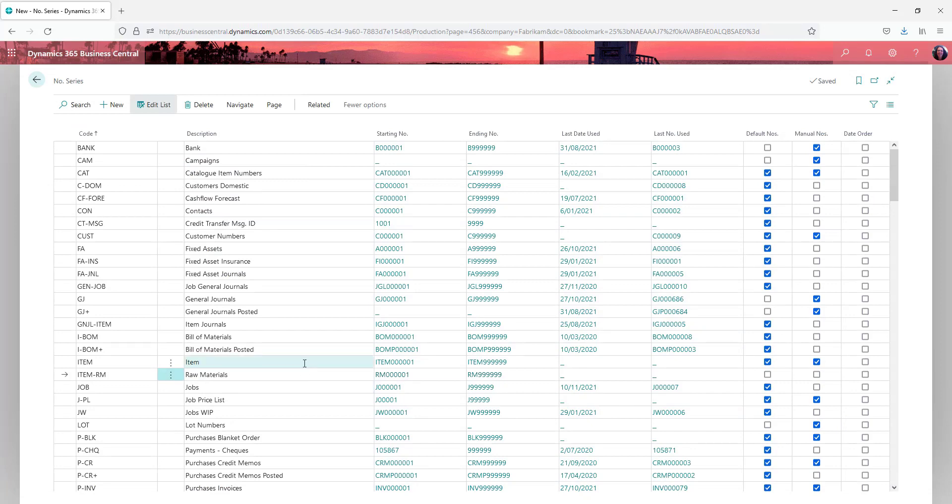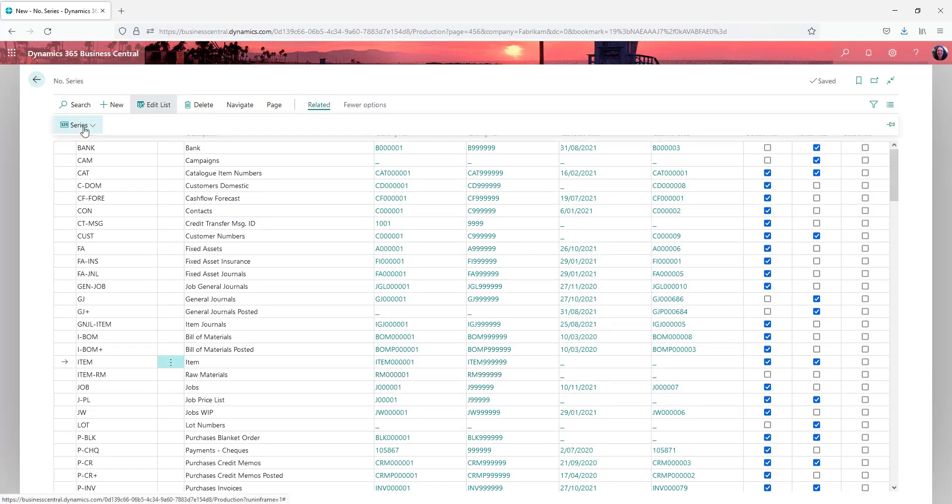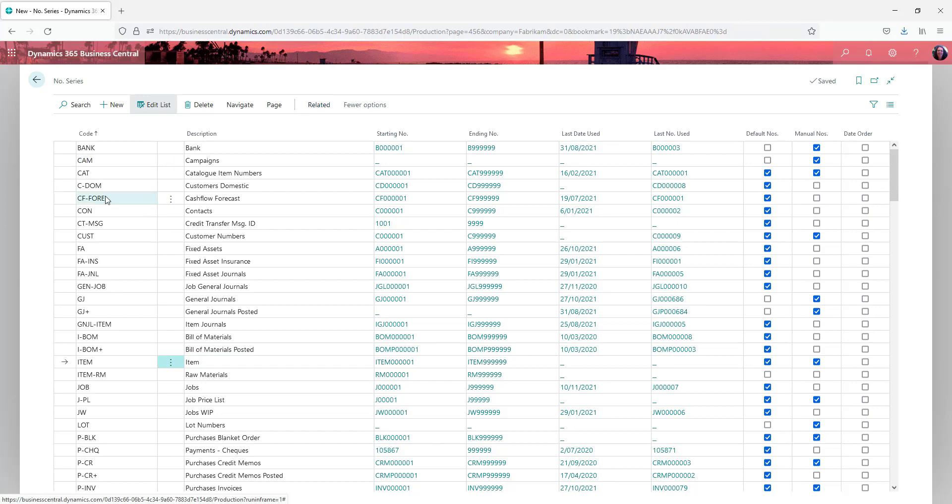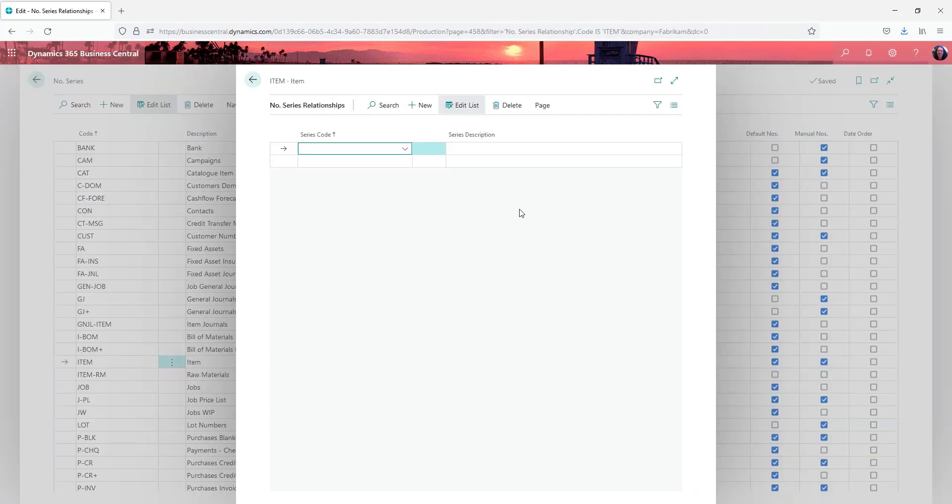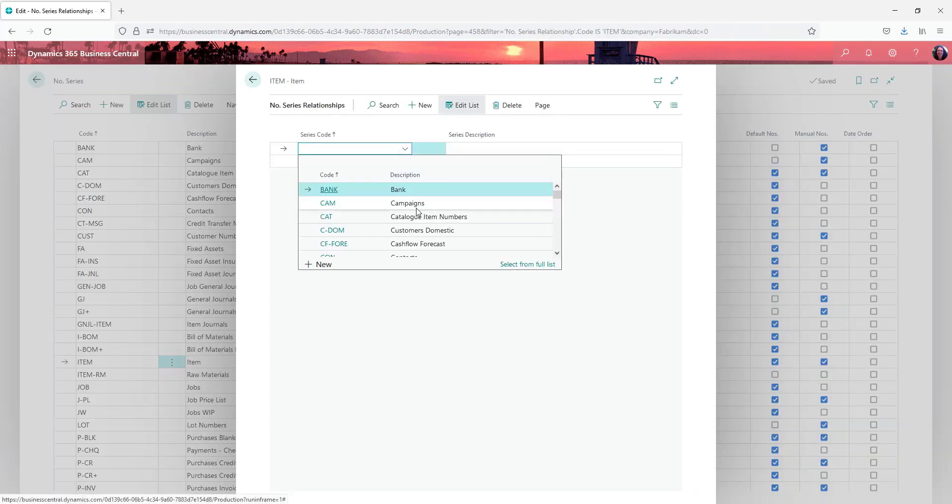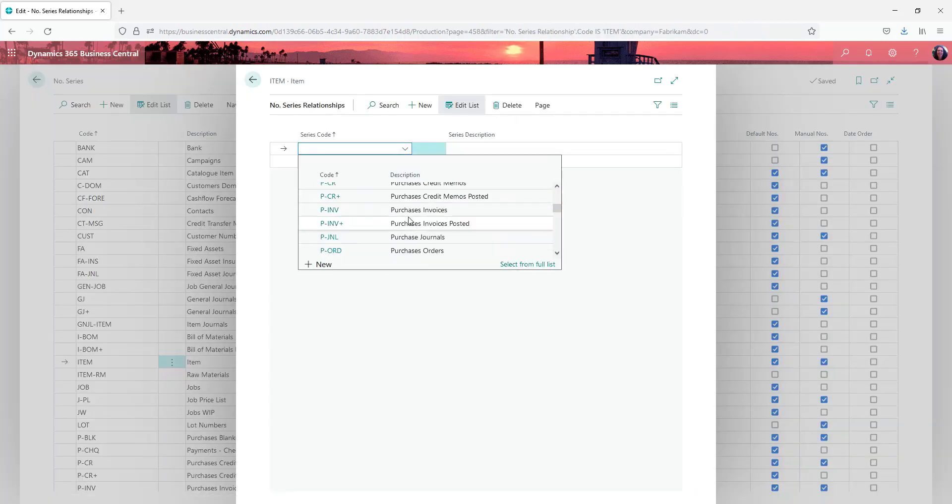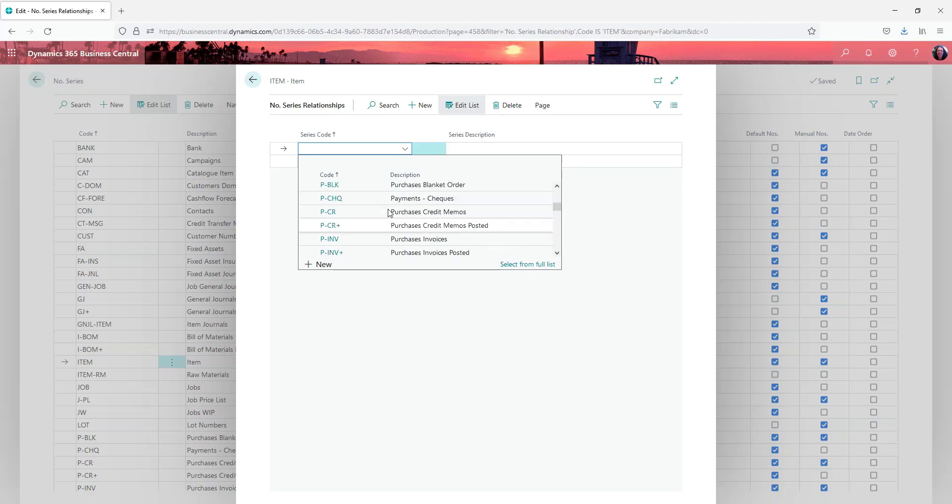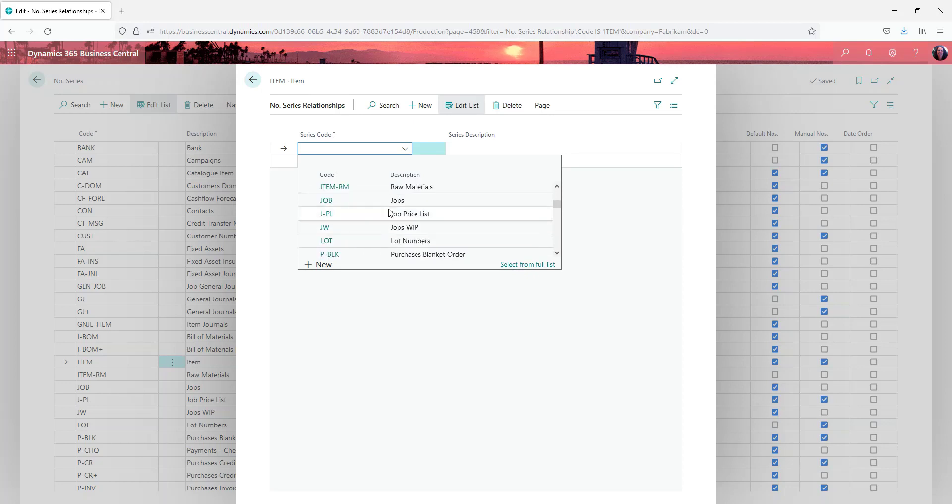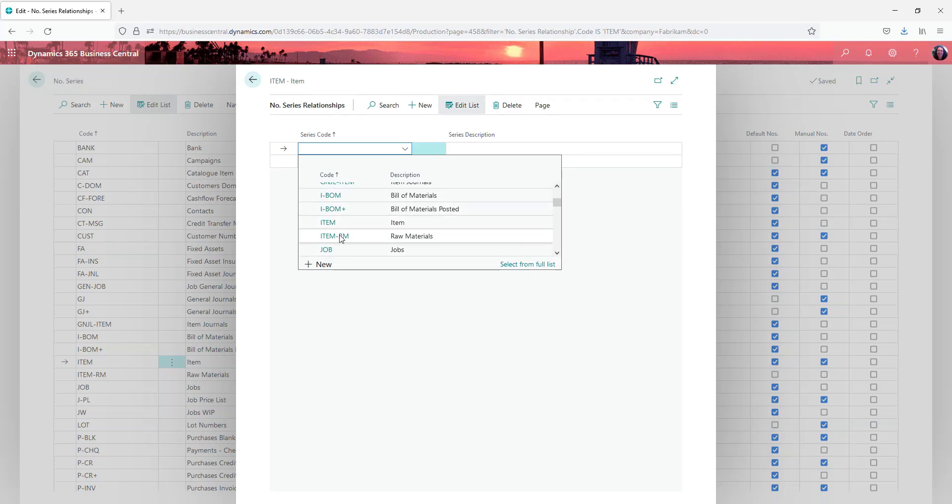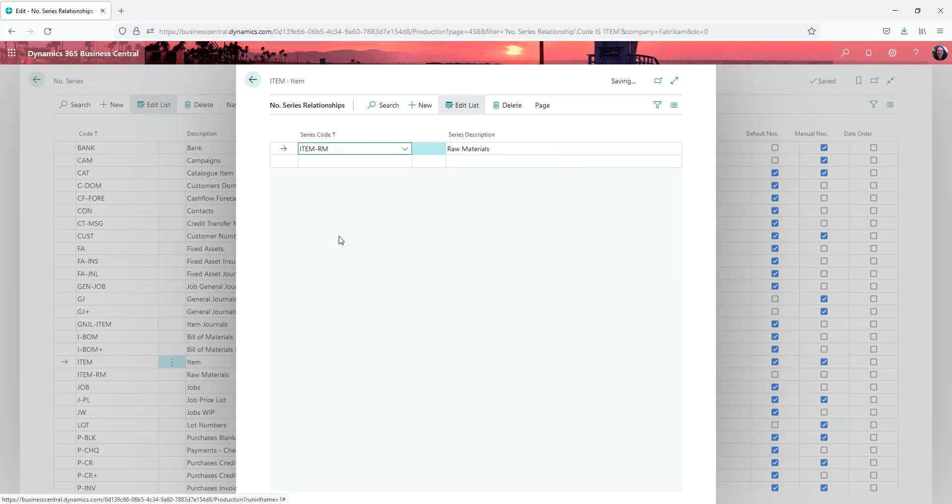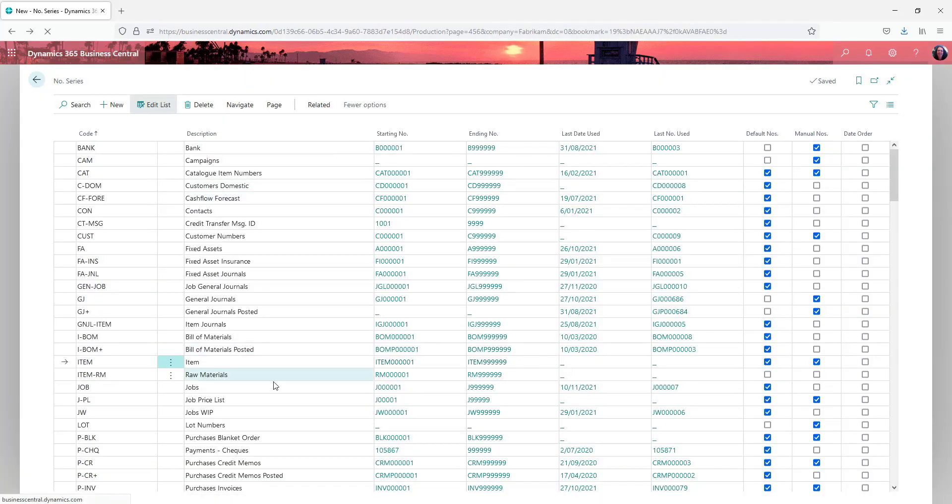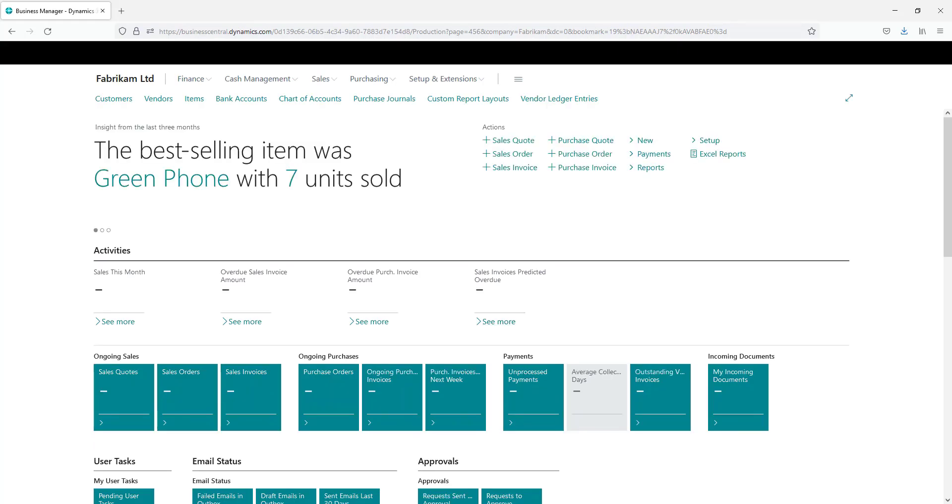So now what you can do is you can come up to the related series and relationships. And you can pick up and say that for item I'm also going to link in item RM. Now what that does after it refreshes.